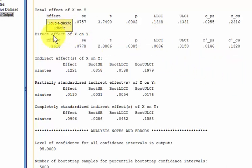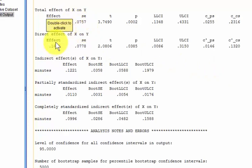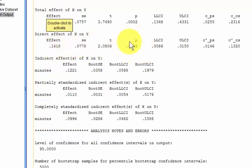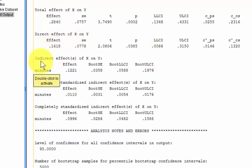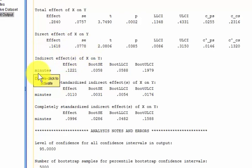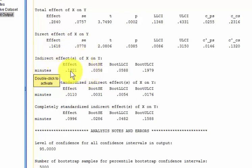So the direct effect of X on Y is like the correlation between midterm scores and final exam scores, right? And it is significant, right? We knew that beforehand. So this is the one you want right here. Indirect effects of X on Y with minutes being the mediator. So there's the indirect effect of minutes.